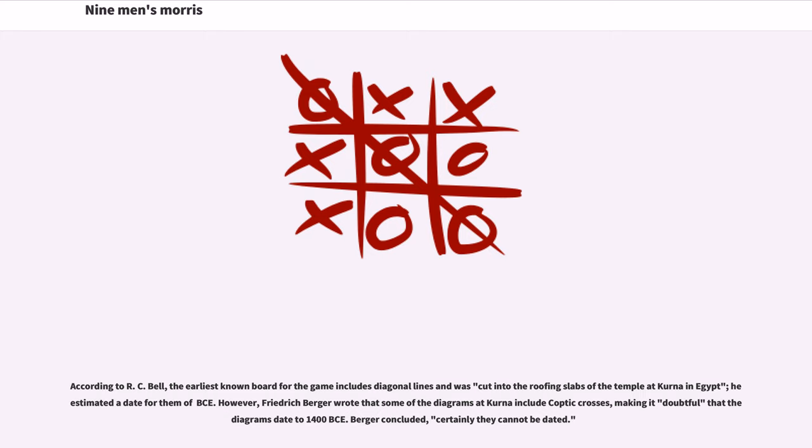Friedrich Berger wrote that some of the diagrams at Kerna include Coptic crosses, making it doubtful that the diagrams date to 1400 BCE. Berger concluded, certainly they cannot be dated.